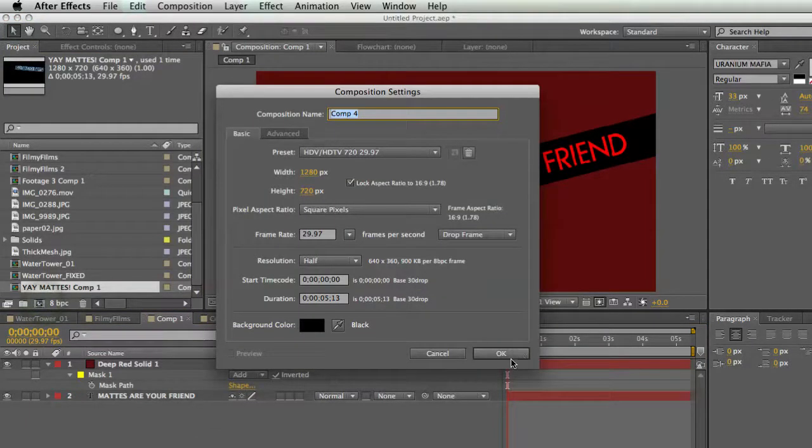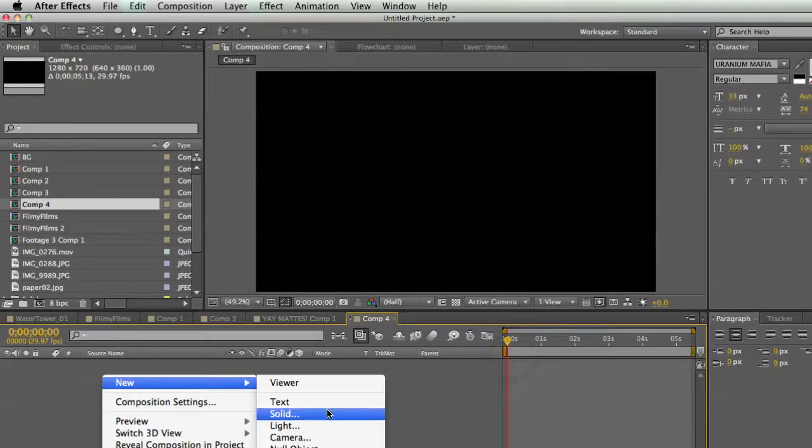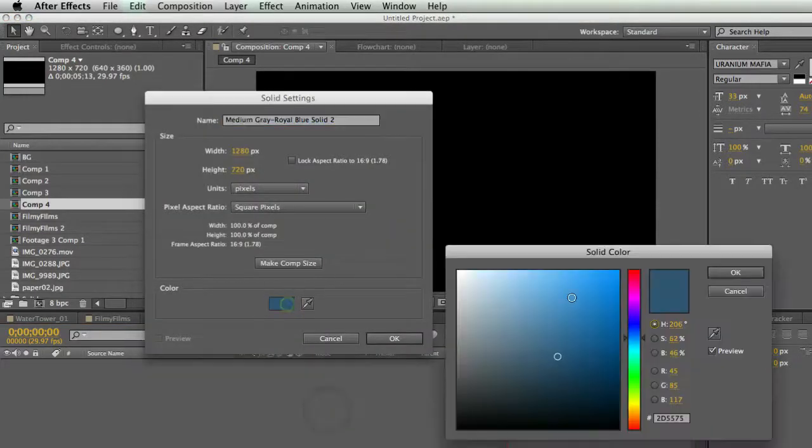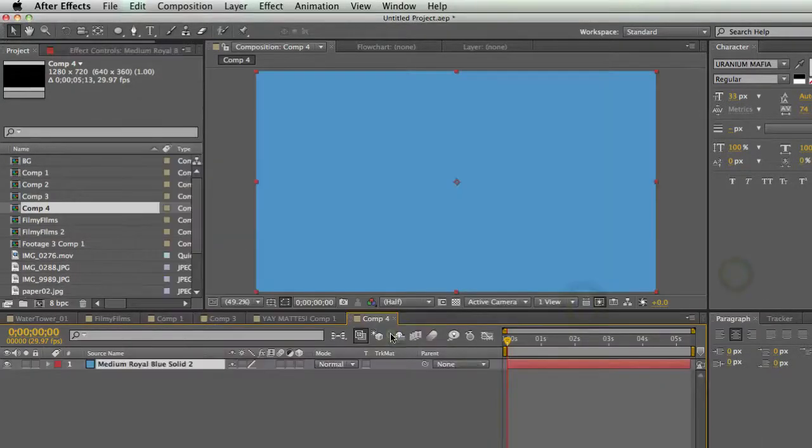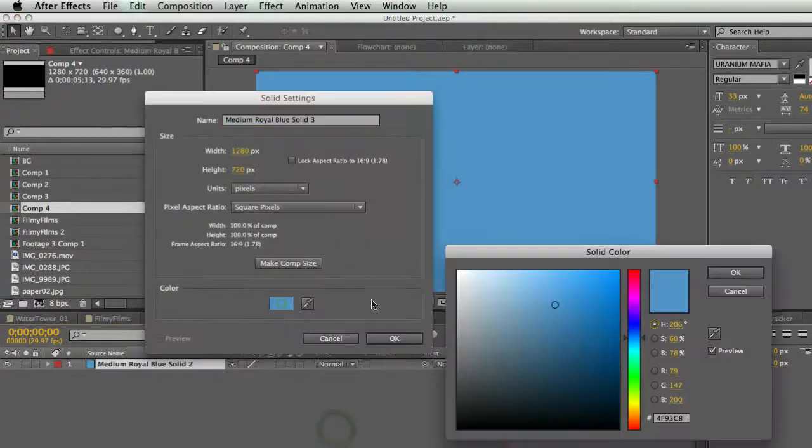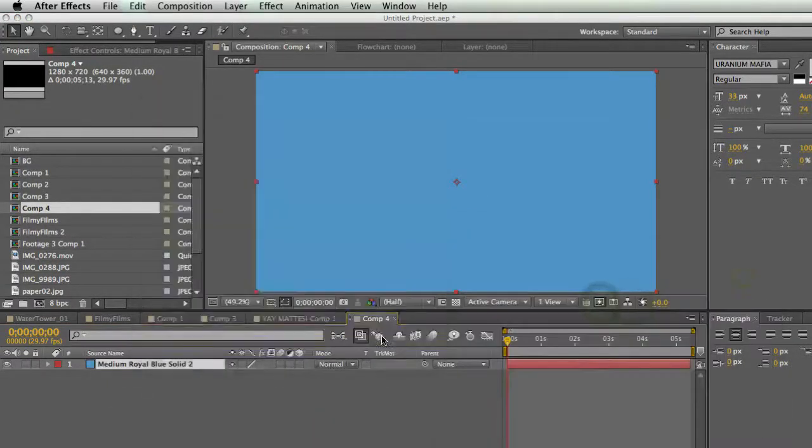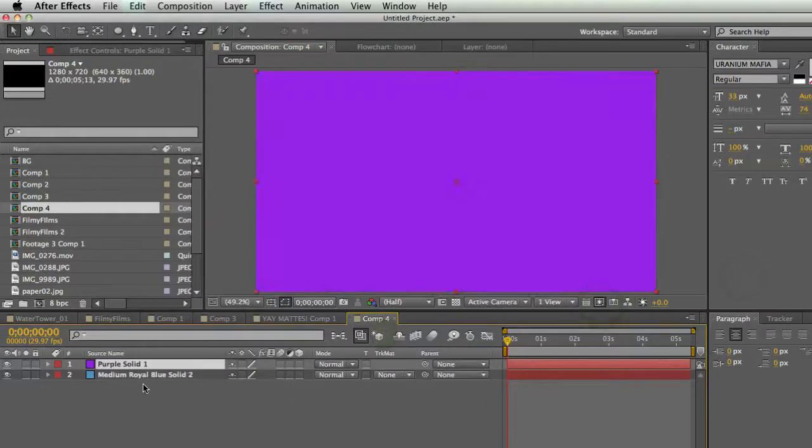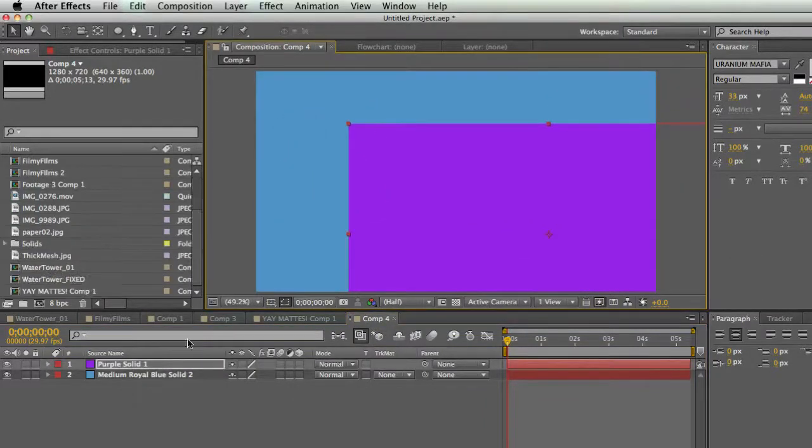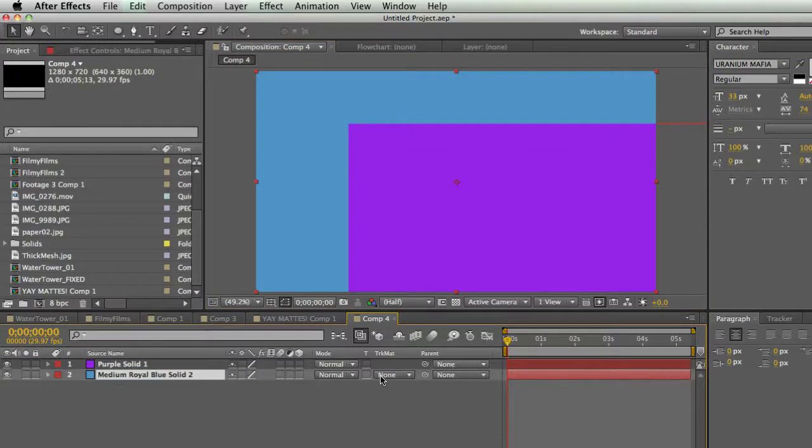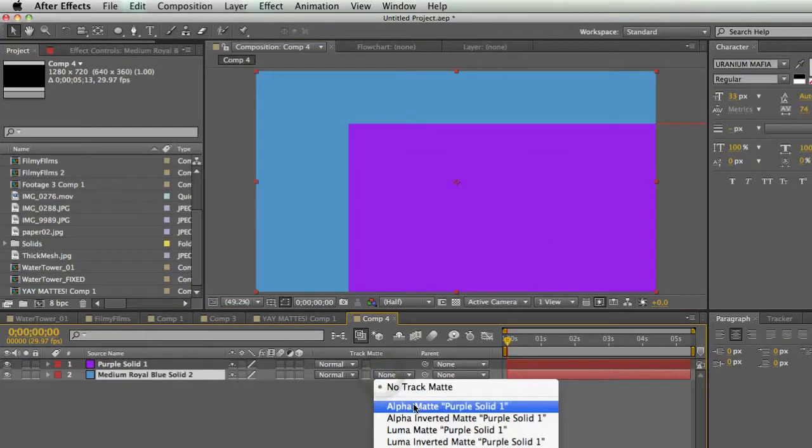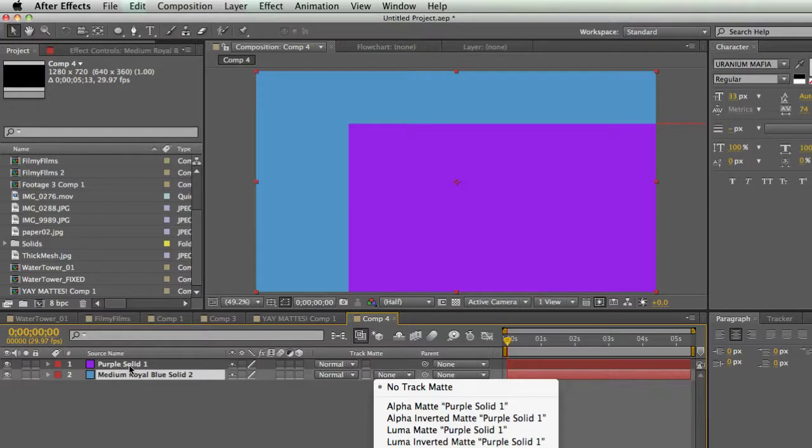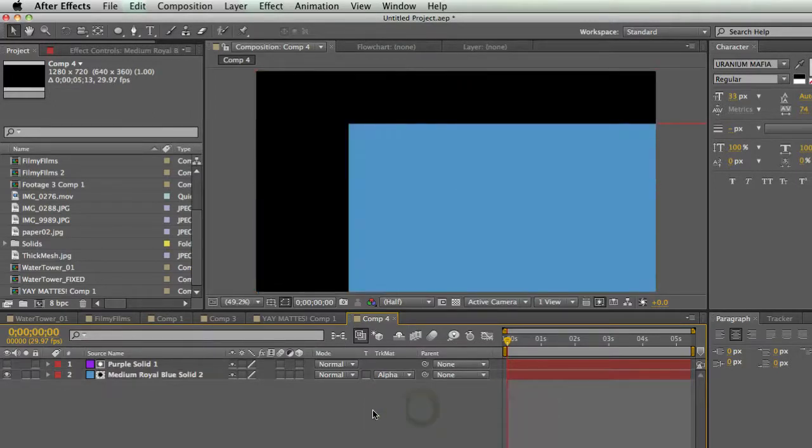Simple example, I'll make a new comp and make a solid, I'll make it light blue, and I'll make another solid and I'll make it purple. So I have my purple solid and my blue solid. I can set my blue solid's track matte to alpha matte. What that does is it looks at the layer above it, which in this case is purple solid, and it sets the alpha channel of this purple solid to the blue solid. So I'm going to hit alpha matte and boom.